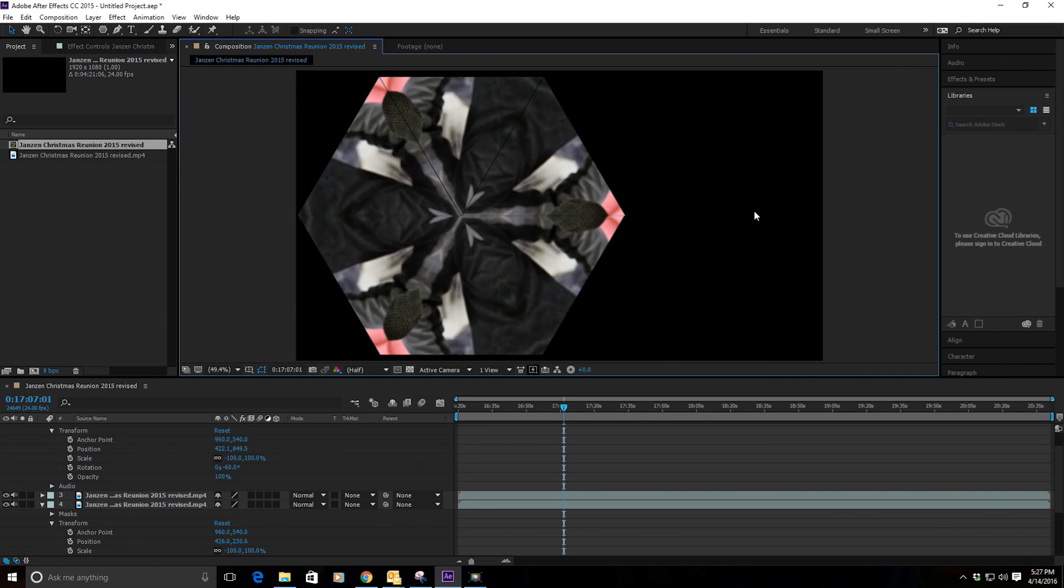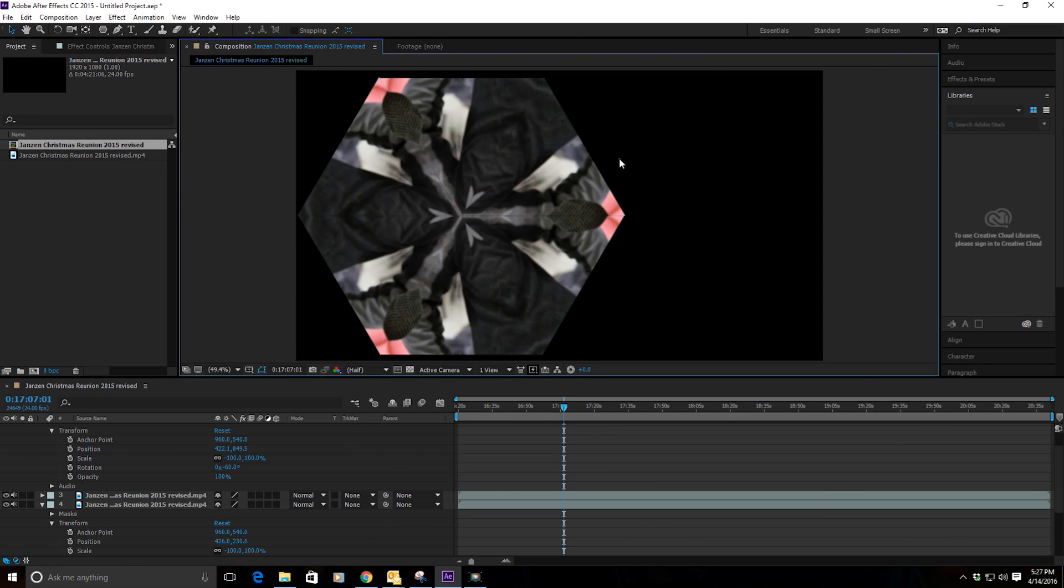Once you get to this point you can adjust these around a little bit. You can see a little crack in between some of them, so you can just finally nudge them into place so that there are no gaps in between.